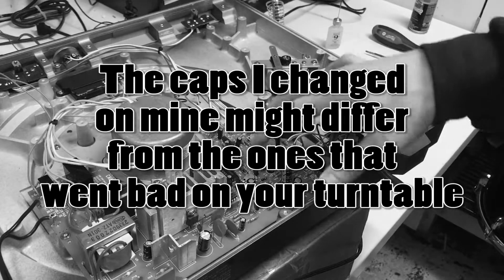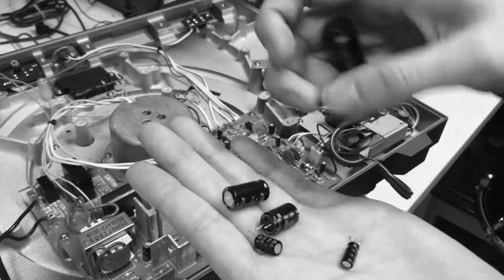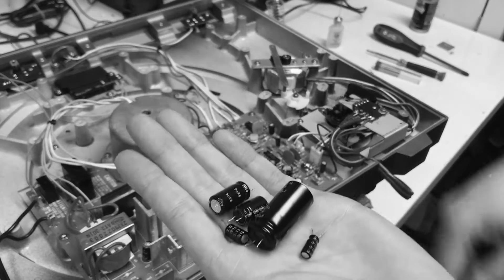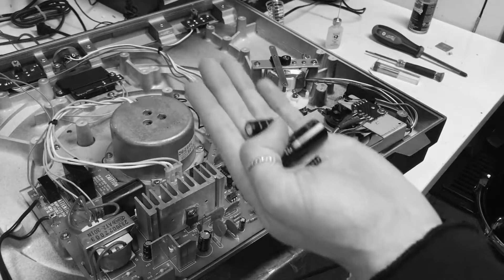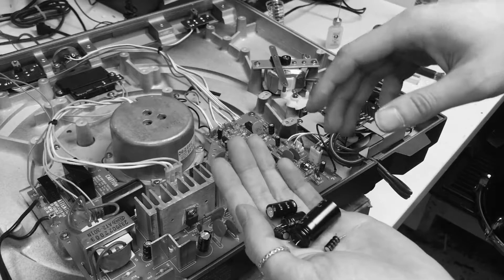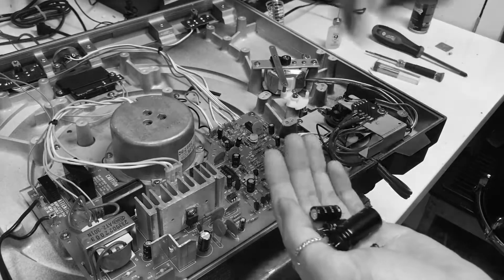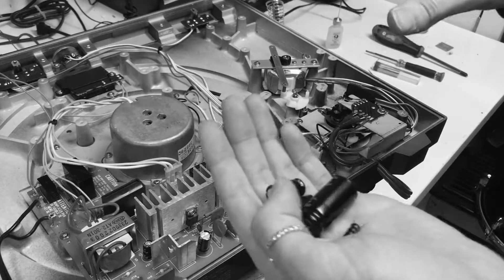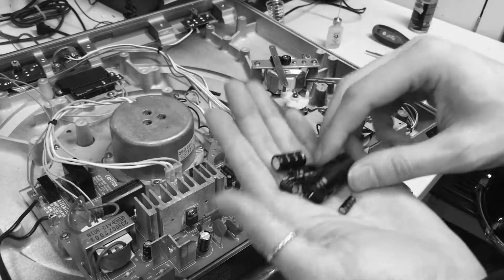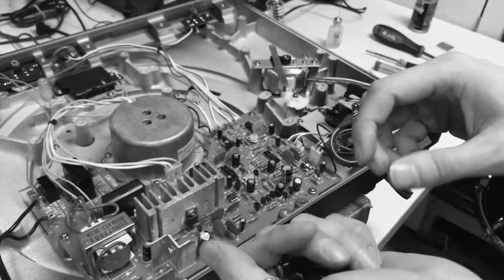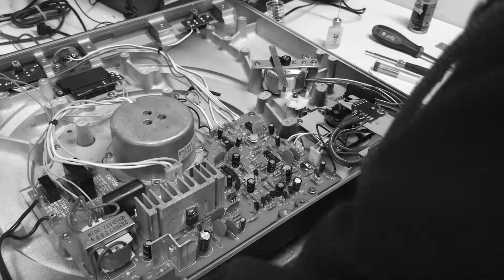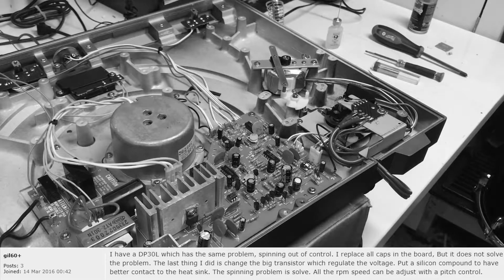So although once I did recap one, two, three, four, five capacitors, they were dead. The turntable was still spinning too fast. It was spinning out of control. It was a little better. It wasn't spinning so fast that I was scared it was going to fly off, but it was still spinning extremely fast. And that's when I saw a forum entry by this dude, a legend.